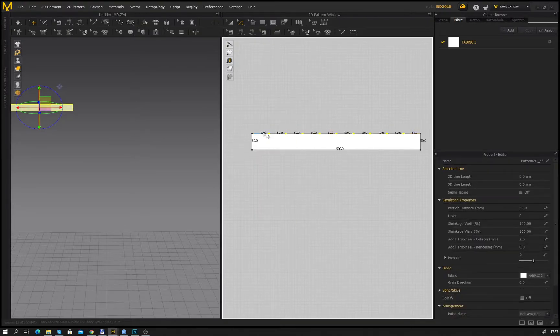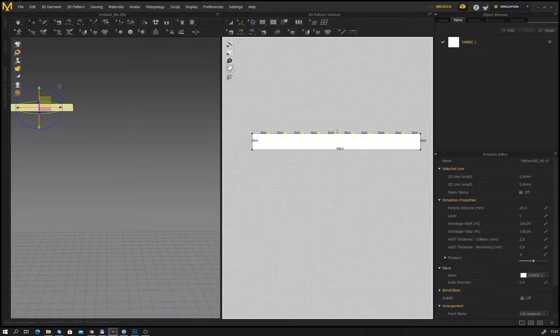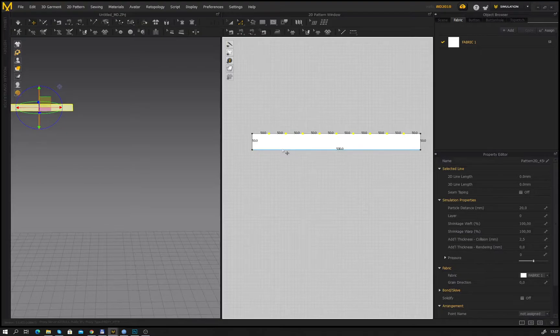After that we have 11 points. The same process we repeat to the bottom edge.